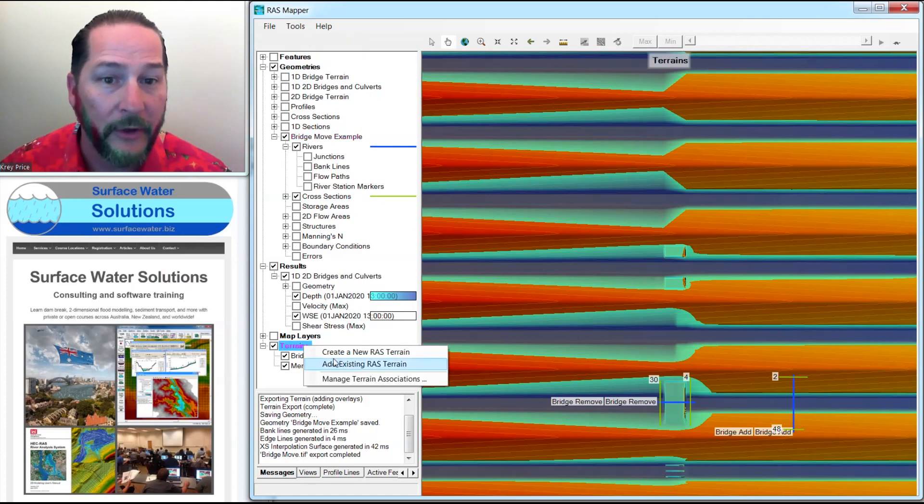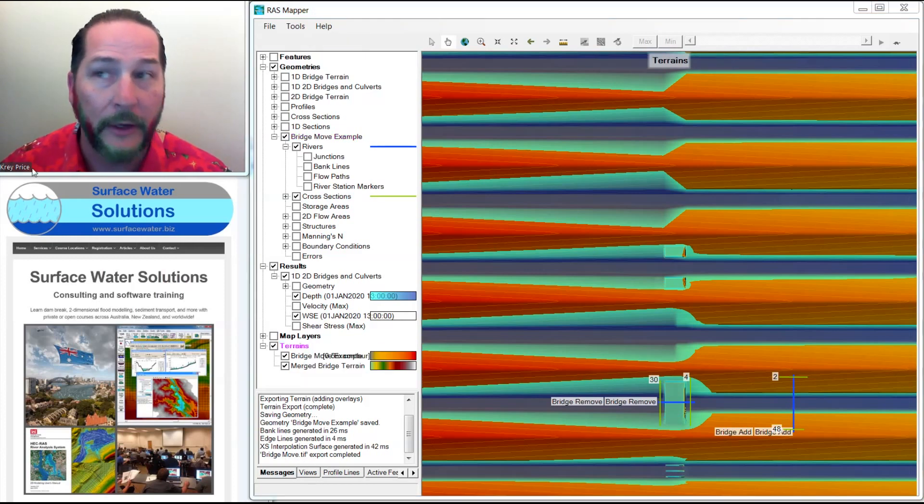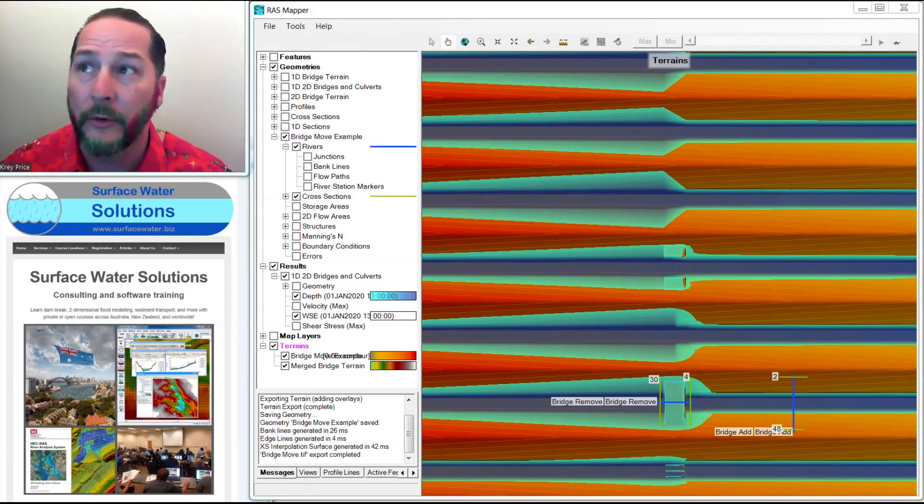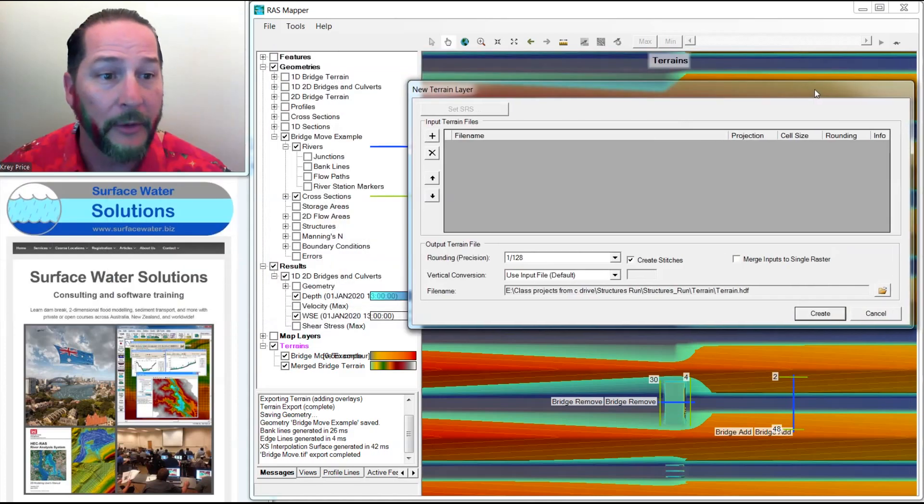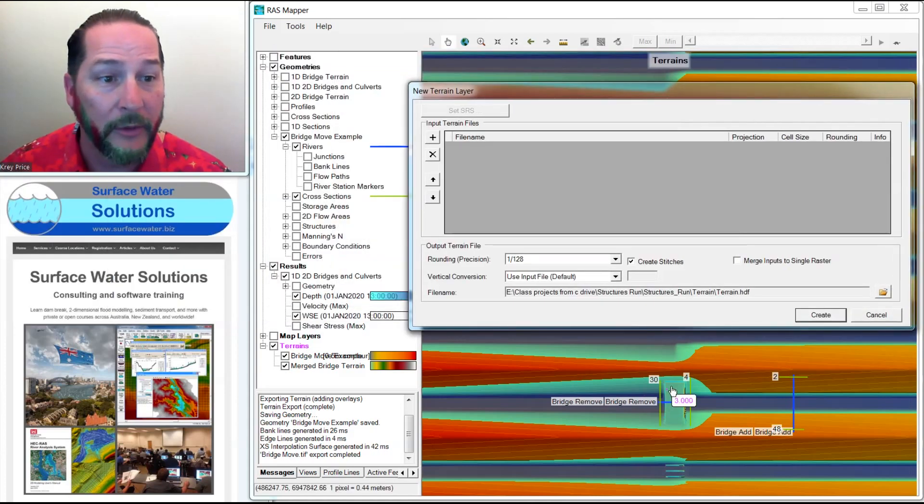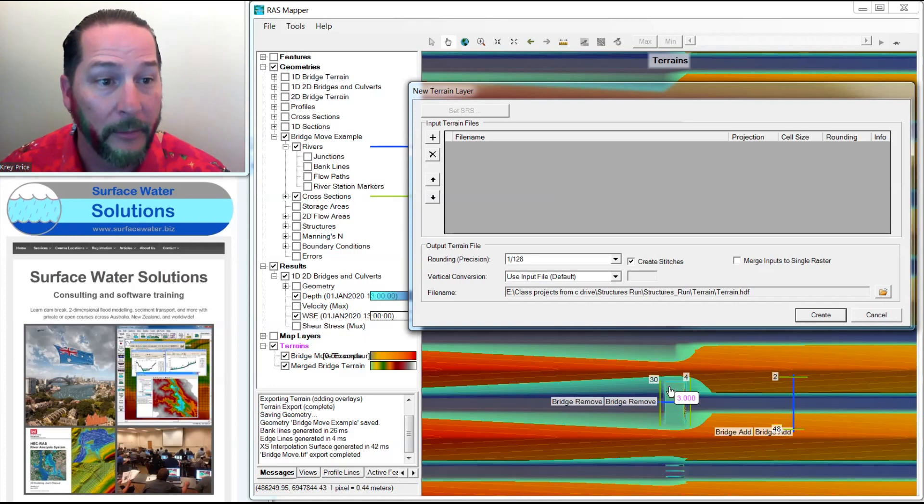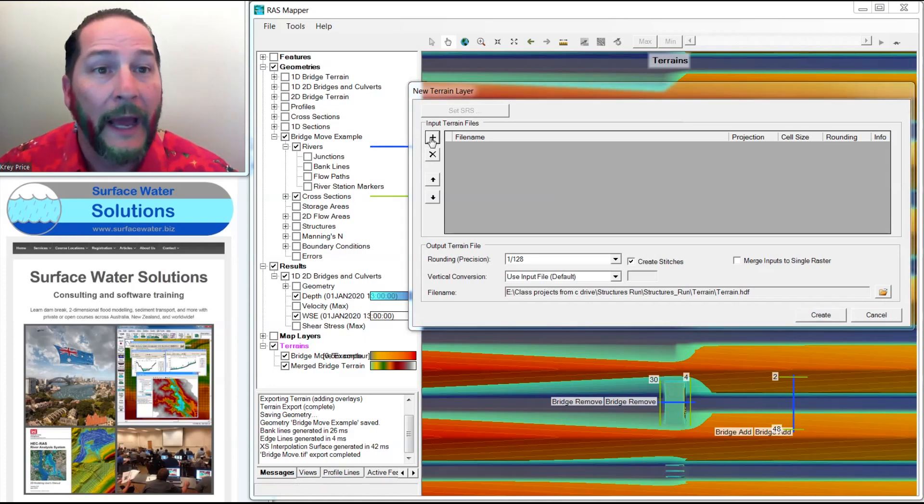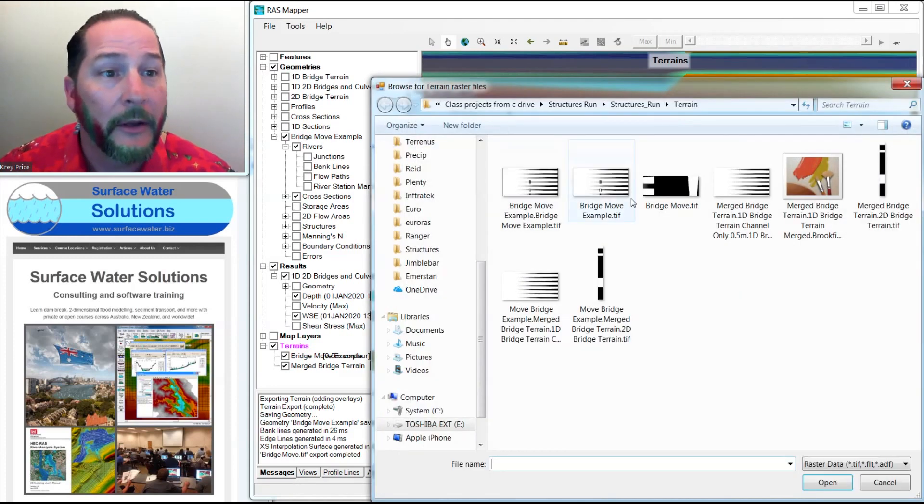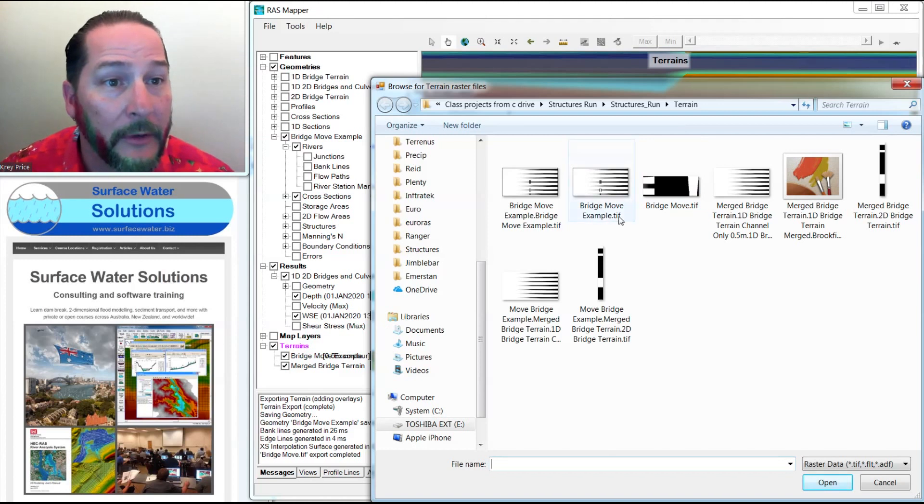Now if I click down here on the messages, you can see that it actually did it. It exported it, but I won't see it until I create a new terrain which merges the two terrains together. The one that I had before with the bridge deck in it, and the one that I've just made with the bridge deck moved from here to here. So I'll add these here, and I need to stack them in the correct order.